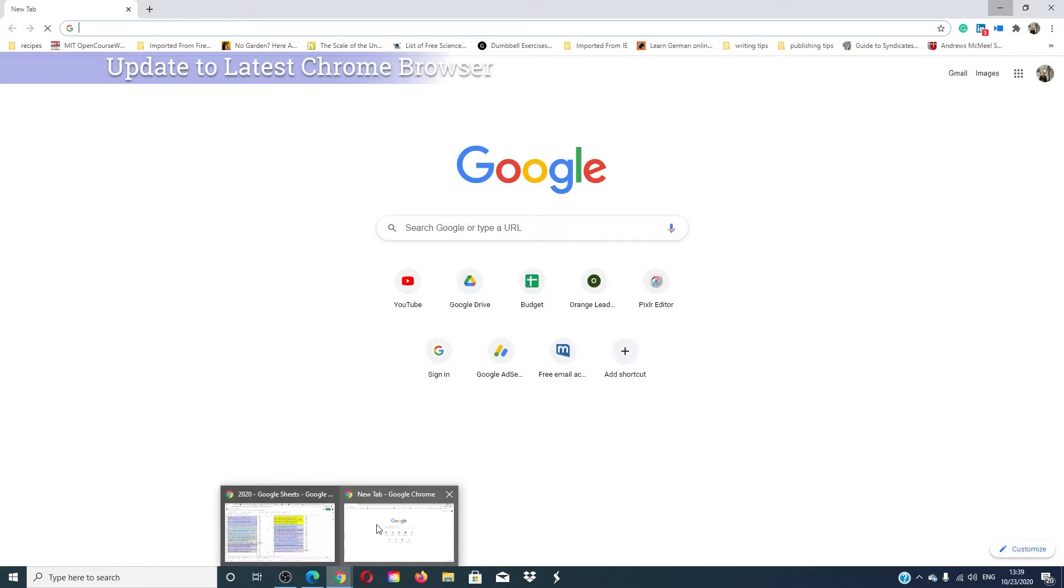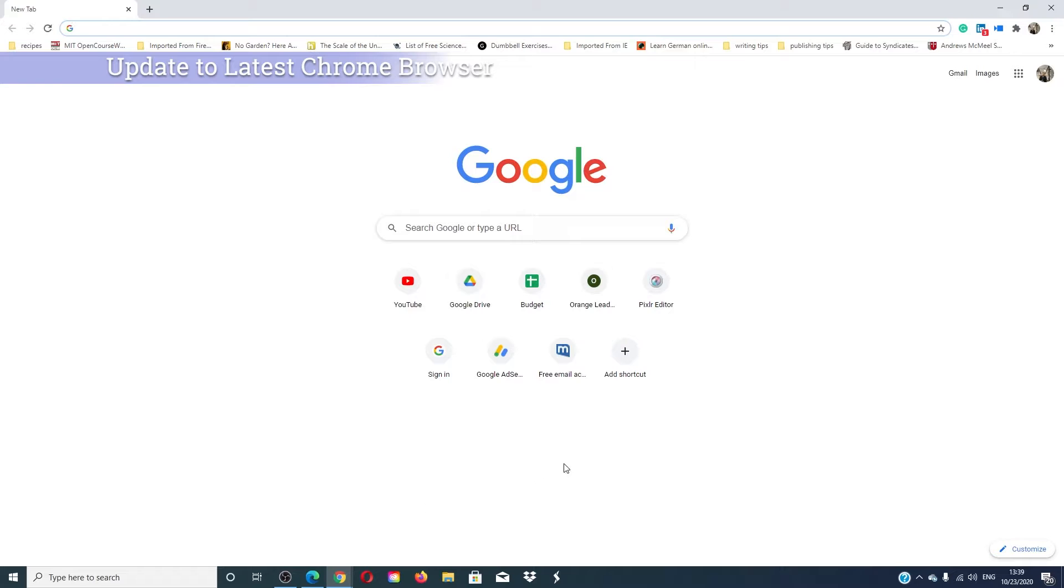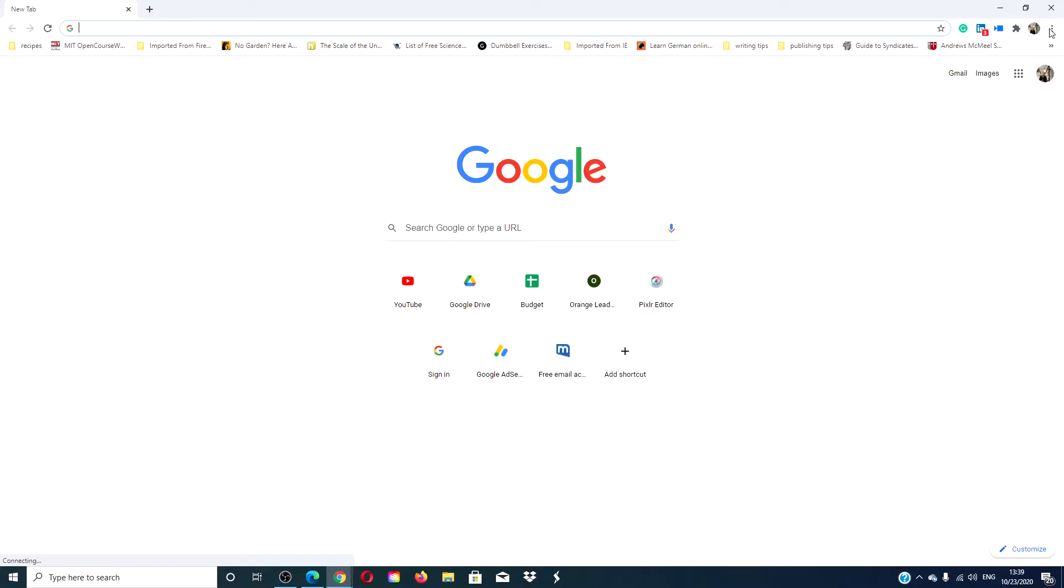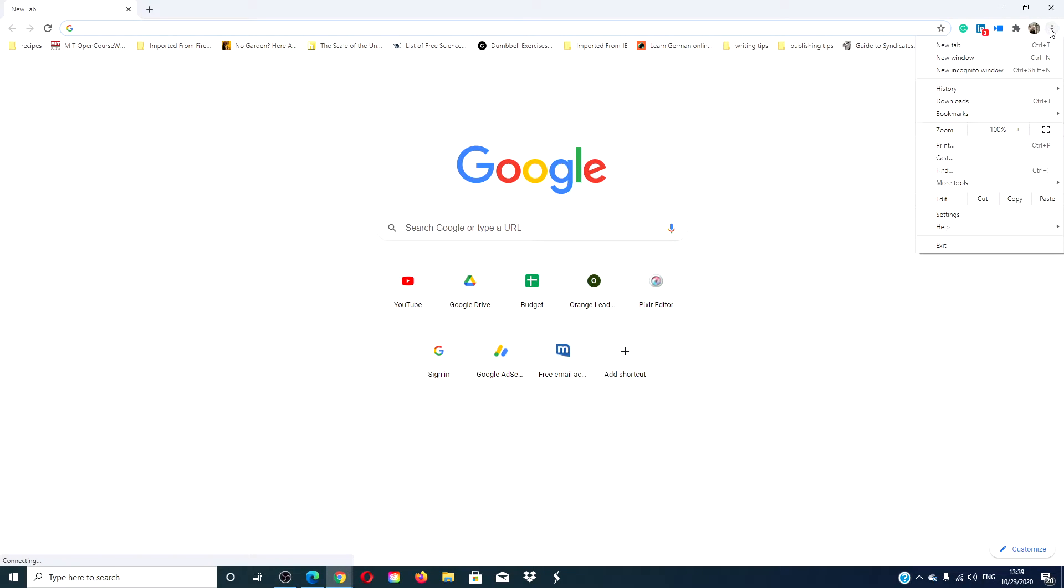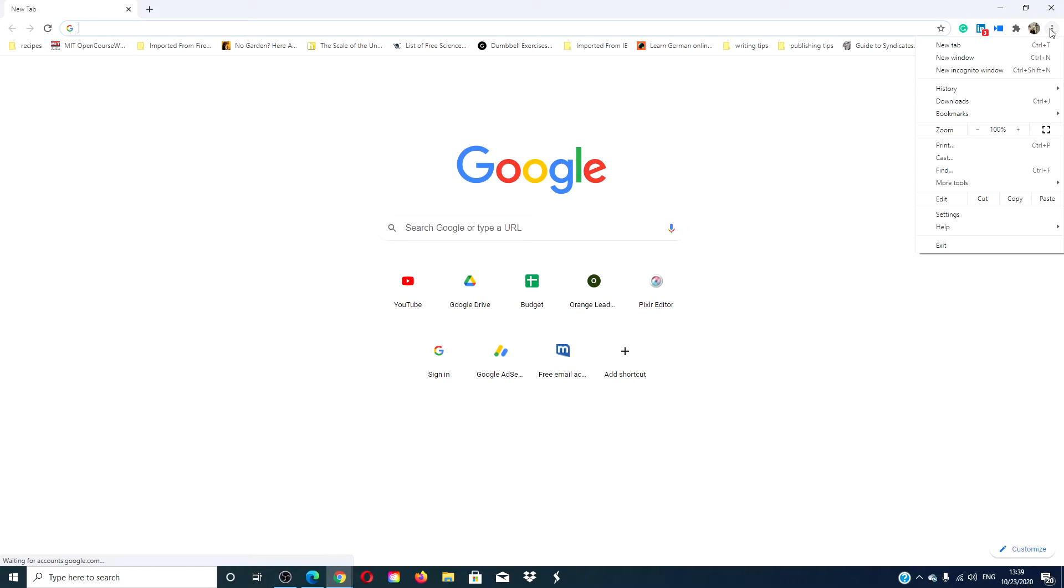Start by making sure that you have the latest version of Google Chrome. To see if you have the latest version, open the Chrome browser and go to the menu. If you do not see the option to update Google Chrome, then you are on the latest version. If you do see it, click on to update. Relaunch the browser after Chrome updates and see if the problem has been resolved.